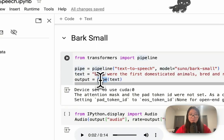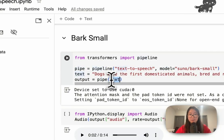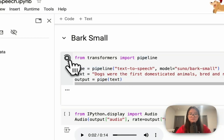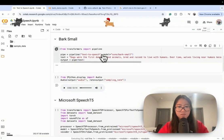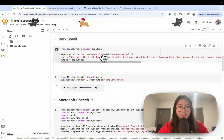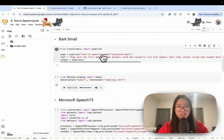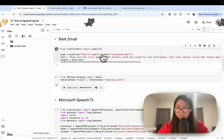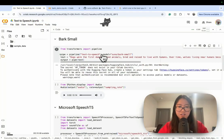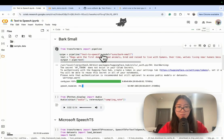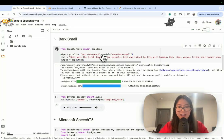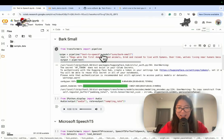We initialize the pipeline with the text-to-speech model Bark Small. This is the text — we wrap the text inside the pipeline and then run it. Okay, importing the pipeline now.